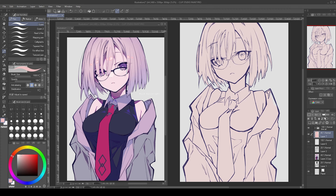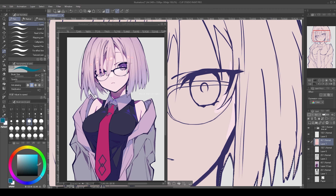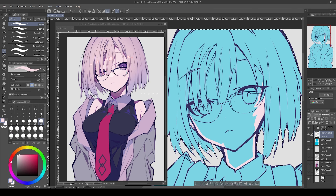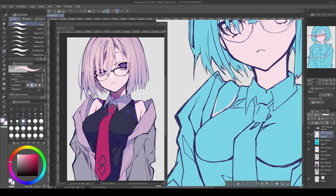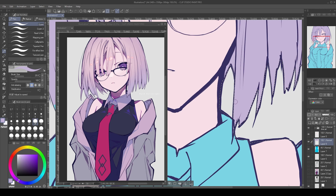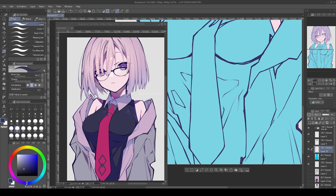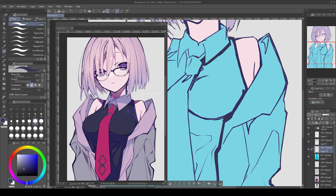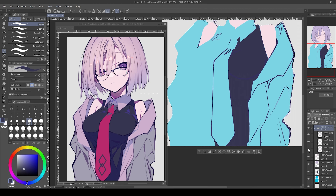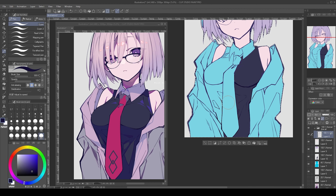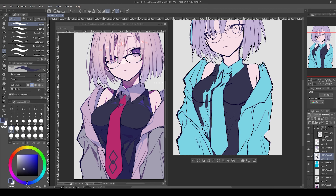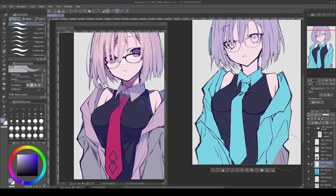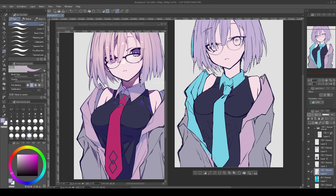After the lineart is finished, I painted in the base colors by selecting the negative space and inverting the selection, followed by using the fill tool to fill in the specific colors. For this stage, I like to keep every color on a separate layer, to make things easier for the rendering part.